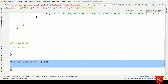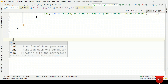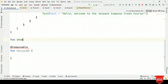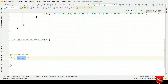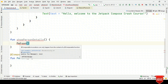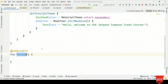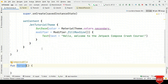When you annotate any function with @Composable, you also have to call that function from another composable. That means, say if I create a function showPersonDetails, and I want to call the person composable from that function — that is not allowed. It is because person is a composable and should be called from another composable. So if you want to call person, it should be within another composable.